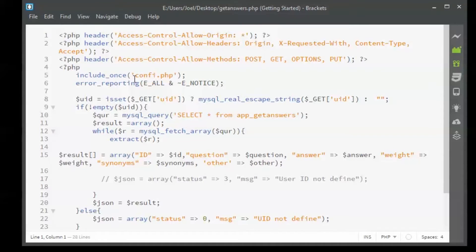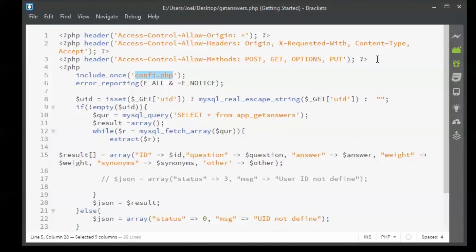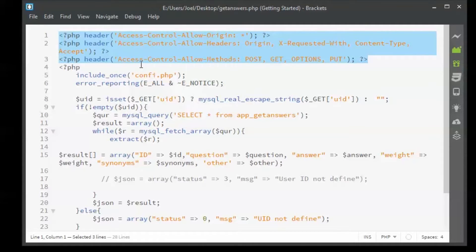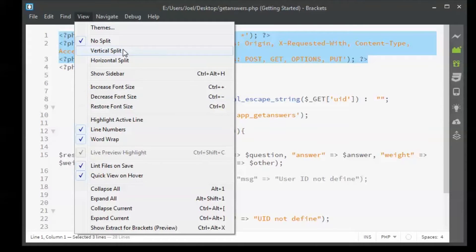After you create the file, the first thing you need to create is a config.php file. The config.php file will just have a simple database connection code. If you do not need a database connection to fetch your multiple values, you don't need the config.php file. I've created a config.php file with my database connection values. Just before including the database connection code in the file, I've mentioned some headers — these headers are really important.